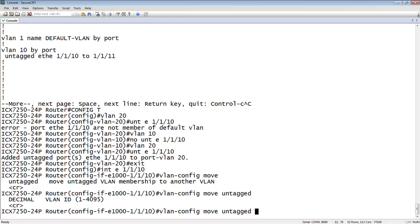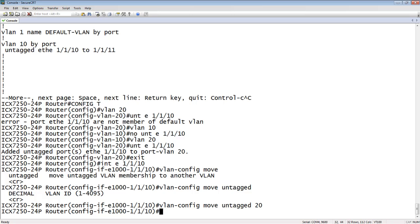And it wants to know what VLAN you want to move it to. So this is the destination VLAN. So we are in 10 already. So we're going to move it to 20. That's it.